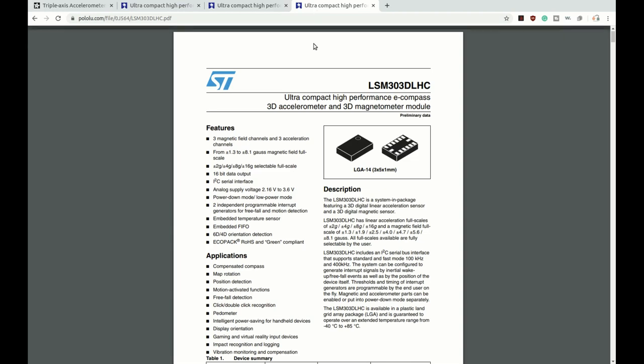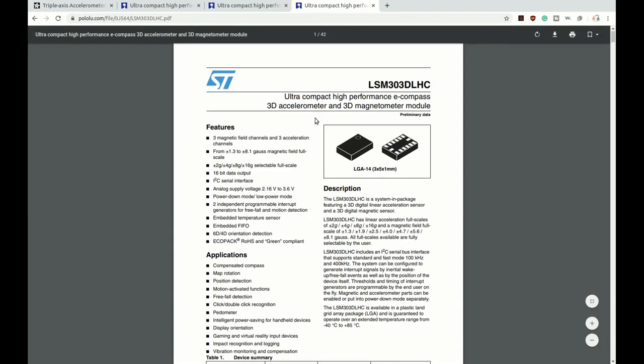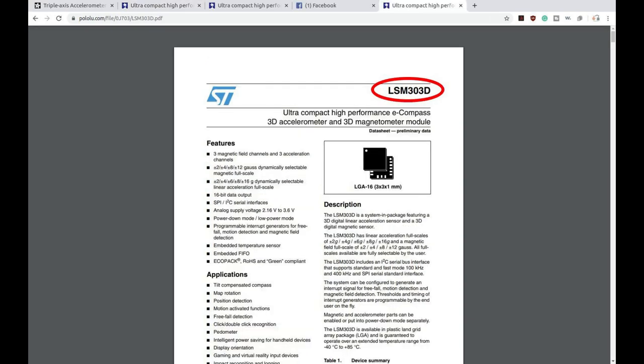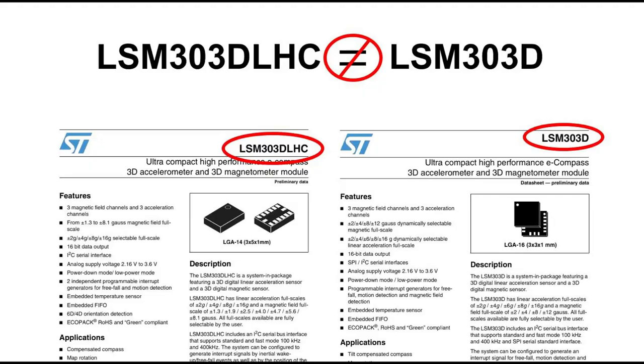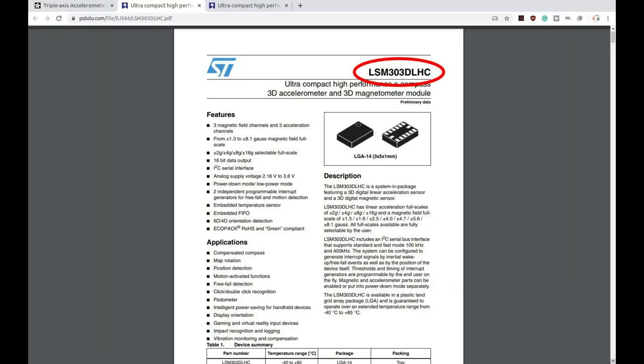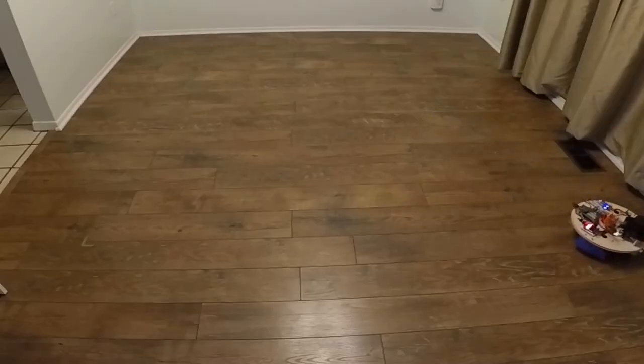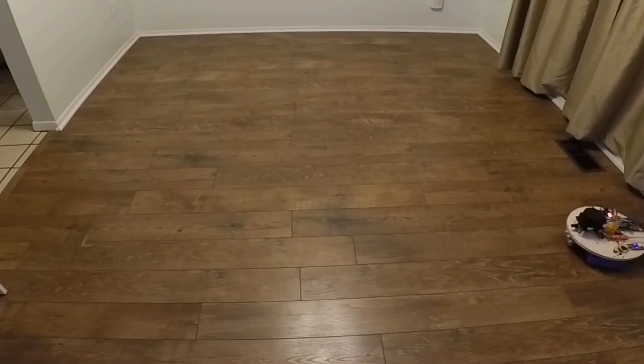The first thing to look at in any data sheet of course is the front page with some significant information. The very first thing you need to take note of is that you're looking at the correct device. This is an LSM303, it happens to be a DLHC module and there are other modules available that are LSM303 with a different suffix. Devices with the same prefix but a different suffix often have enough differences that you really need to look at the correct data sheet for the module that you're working with. This is the very module we used in Practical Robotics in C++ for some of the tutorials and we actually use it in the example robot build in that book.